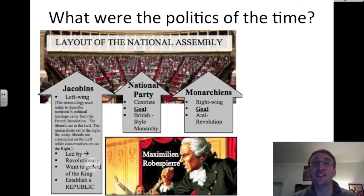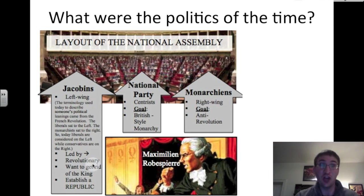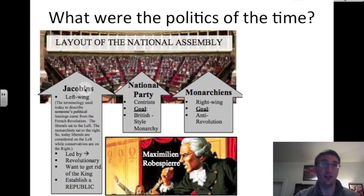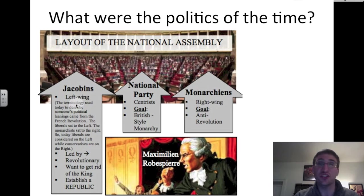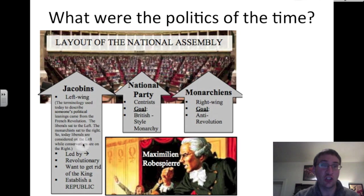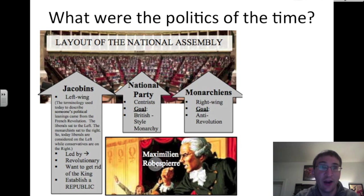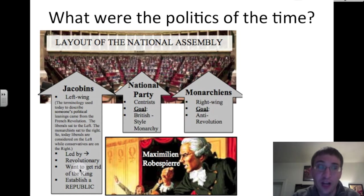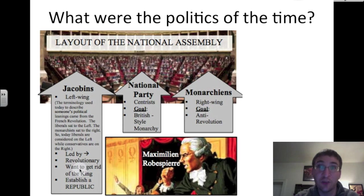Let's talk about the politics of this time. There is tension not only in social classes but also among politicians. The National Assembly in France was the major meeting house — with the left wing, the National Party, the centrists, and the right wing, just like in American politics today. The Jacobins were the left wing of the French government in the 1790s, a group of extremely liberal politicians led by the revolutionary Maximilien Robespierre. Robespierre and his fellow Jacobins wanted to get rid of King Louis XVI and establish a republic — a government elected by the people.